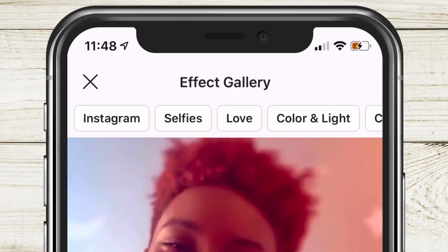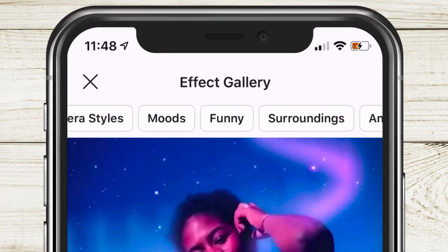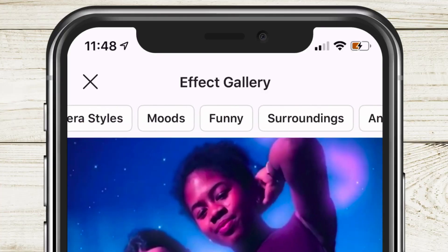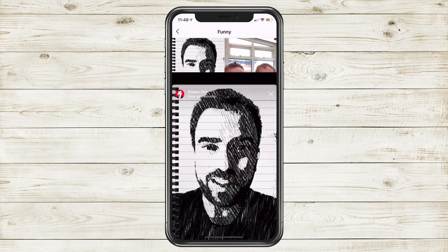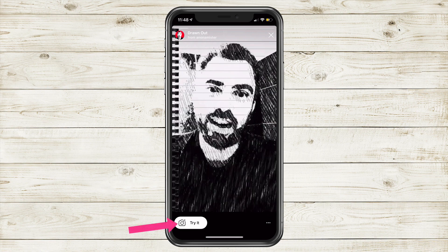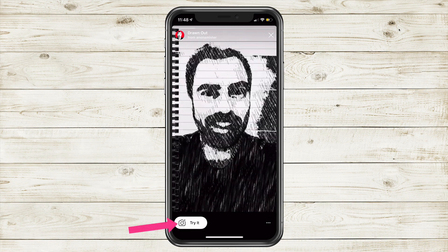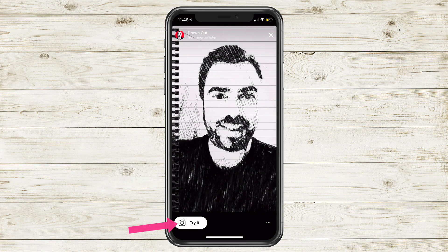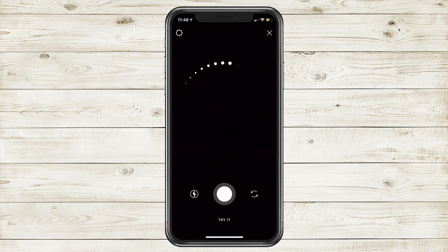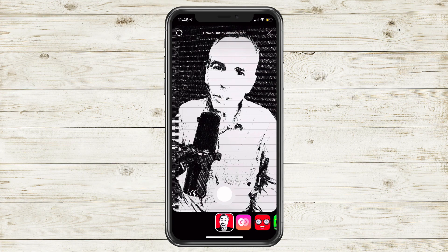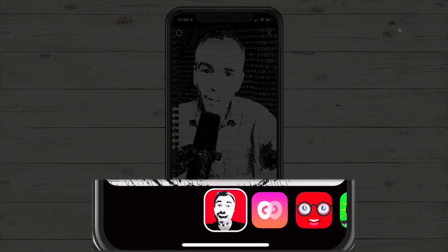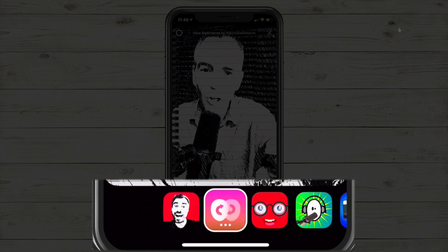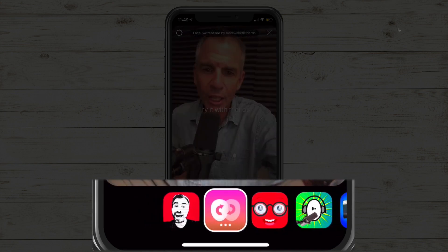At the very top of the effect gallery you'll see a bunch of categories. Tap on any category to view all the effects for each one. Tap on any effect to get a preview. If you decide you want to use that filter, just simply tap on the 'try it' button. Now you will be in your Instagram stories where you can use that filter.